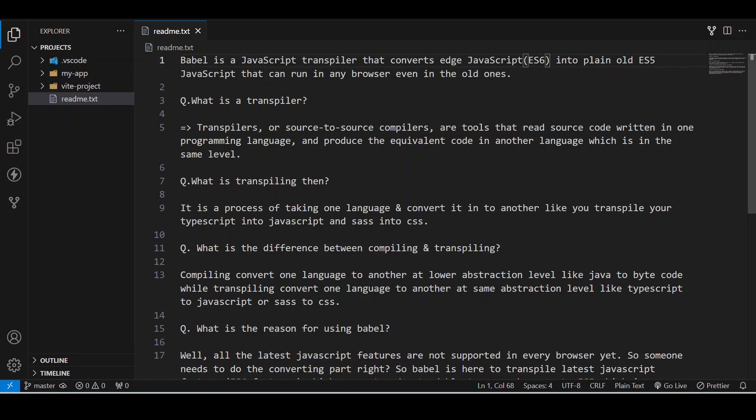We use it because when we write code with some of the new features included in ES6 script, like arrow functions and everything, some browsers might be using older versions of JavaScript. It is very hectic for those browsers to read and compile these things.